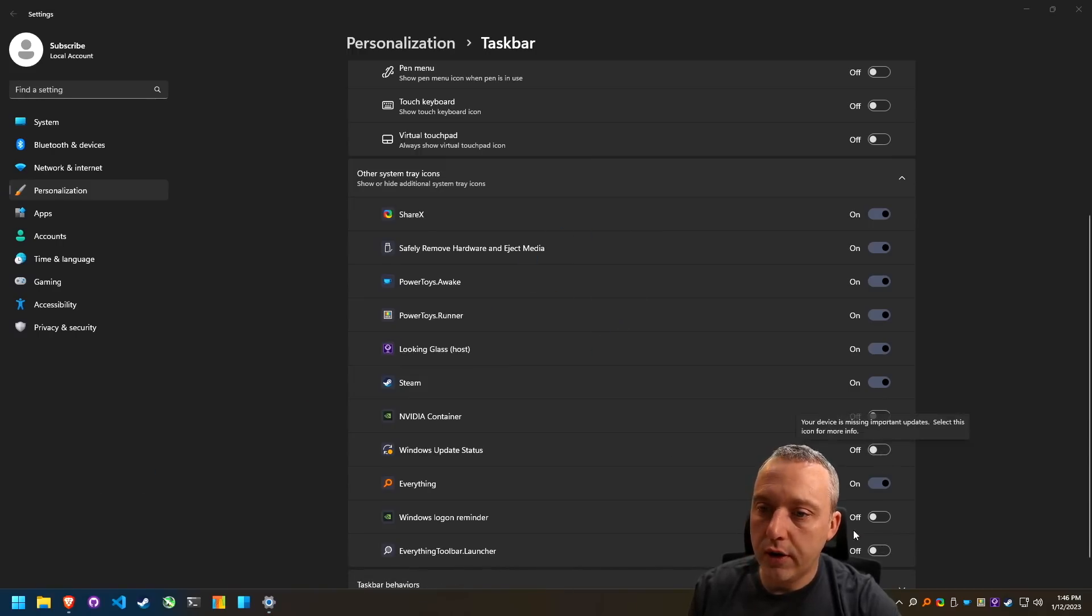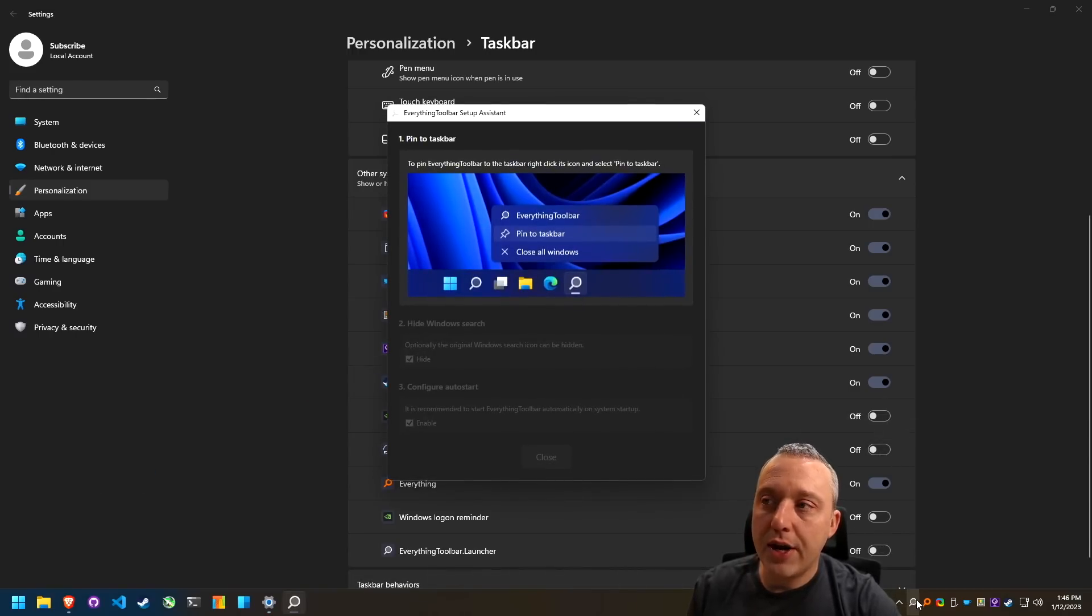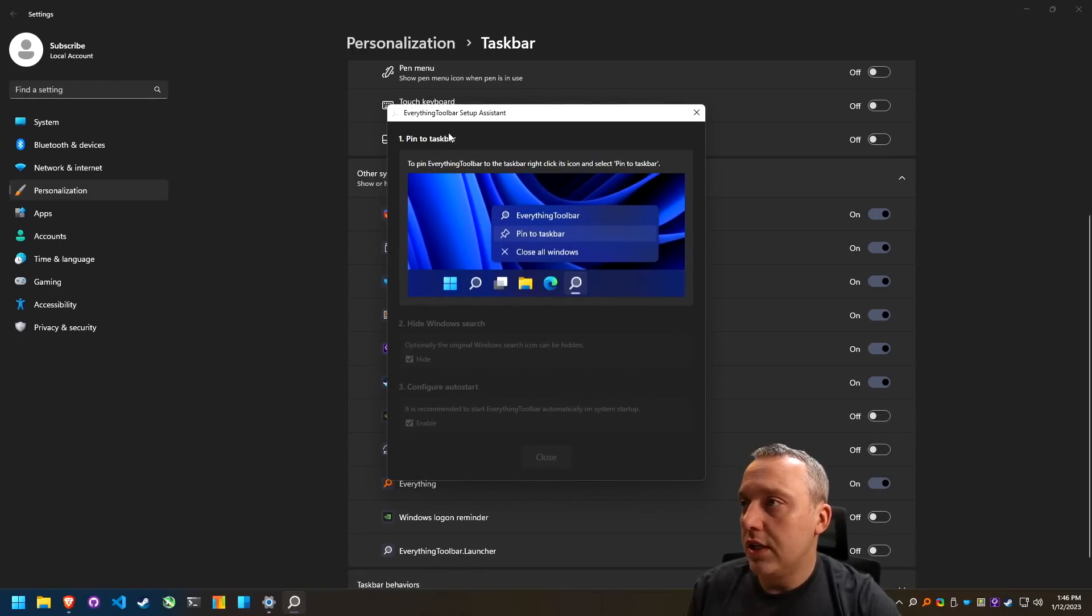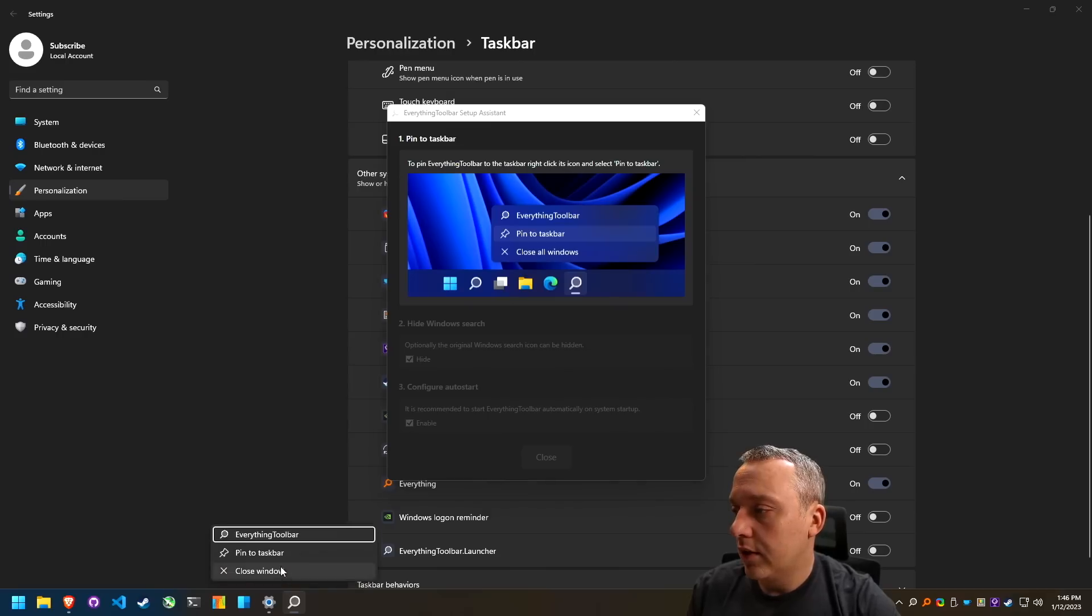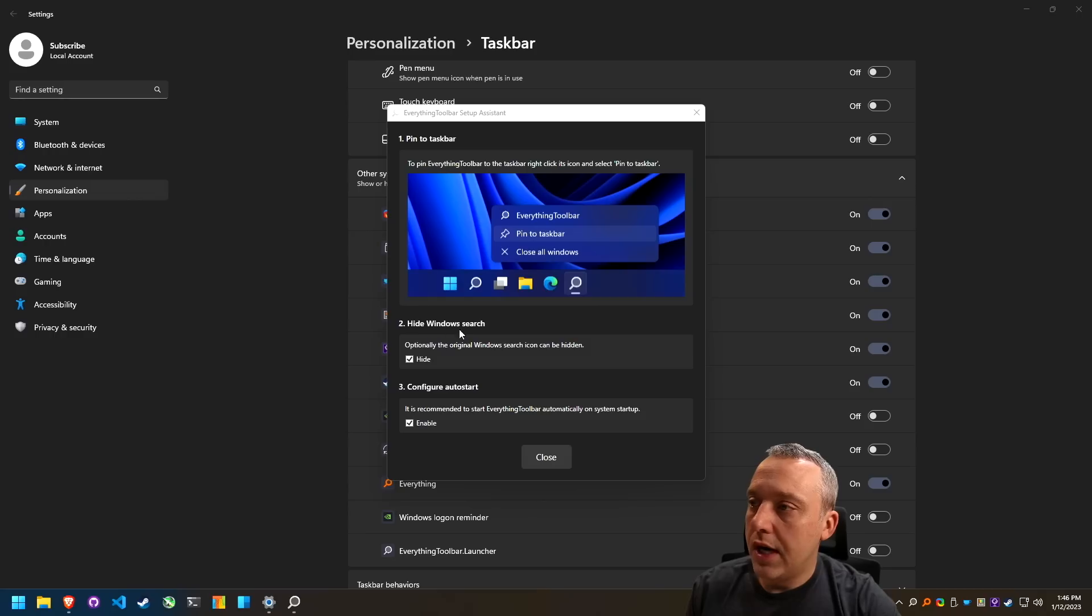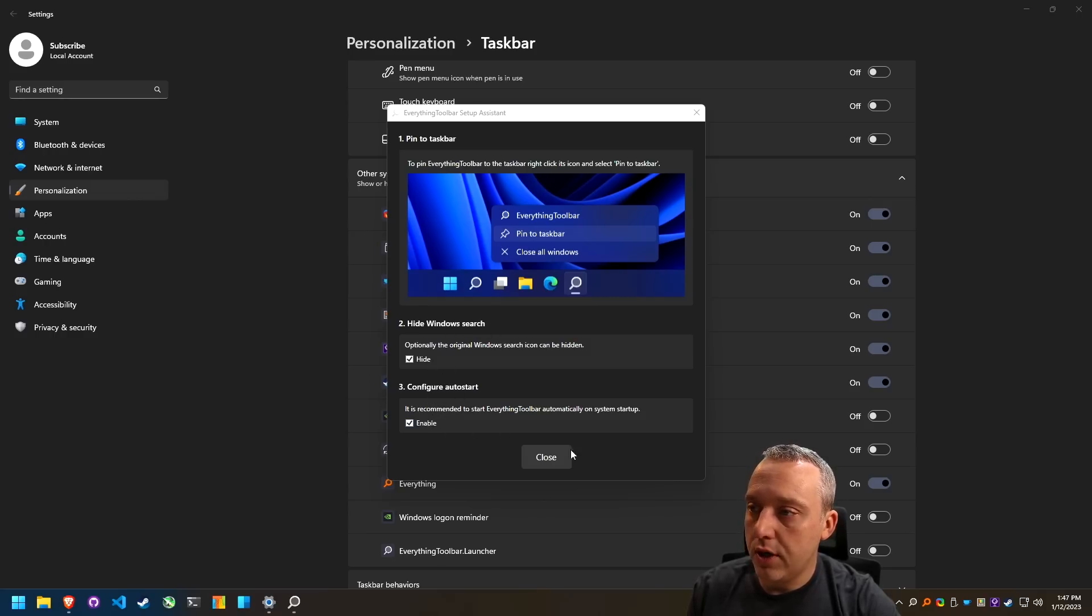So I'm going to go everything toolbar. Now we have these two icons, which is great. So we can pin that to the taskbar, right click, pin to taskbar, hide window search, yes, configure auto start, enable, and then hit close.